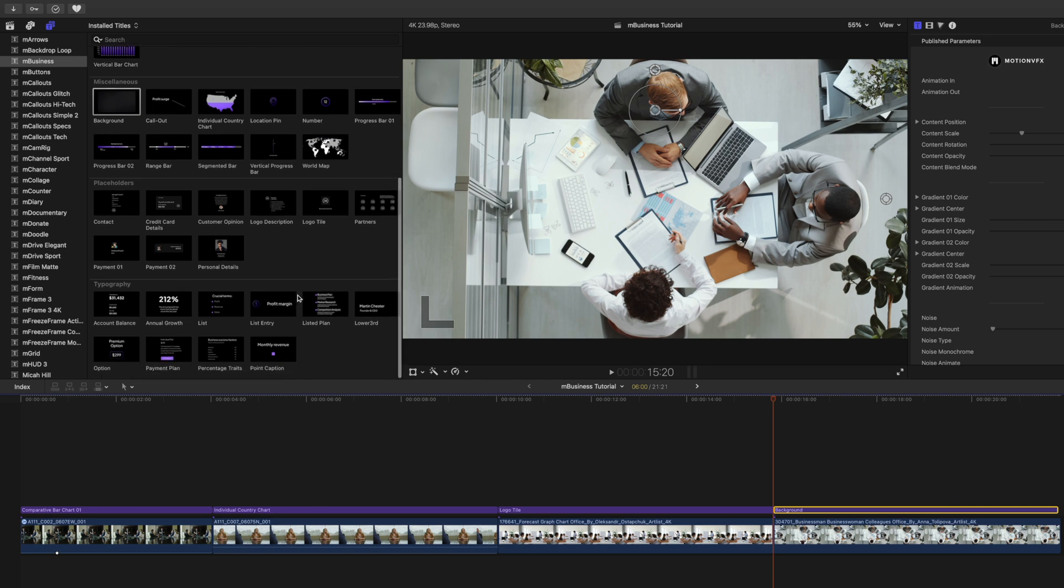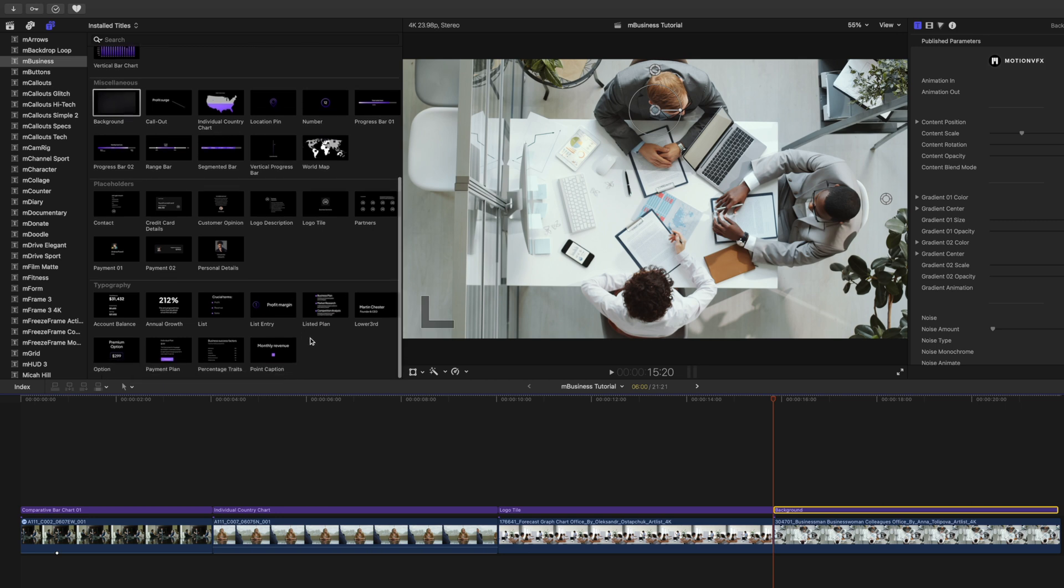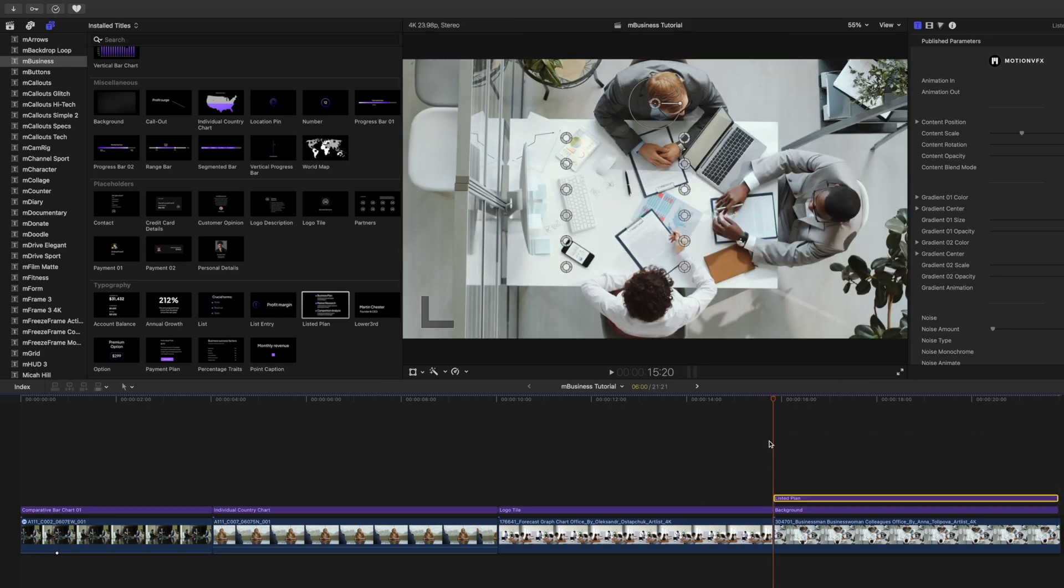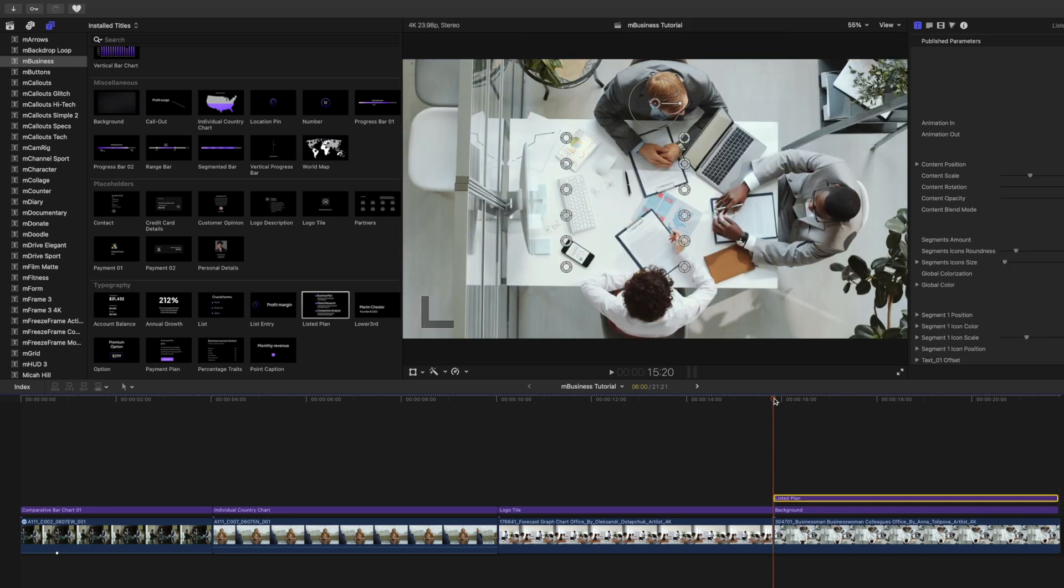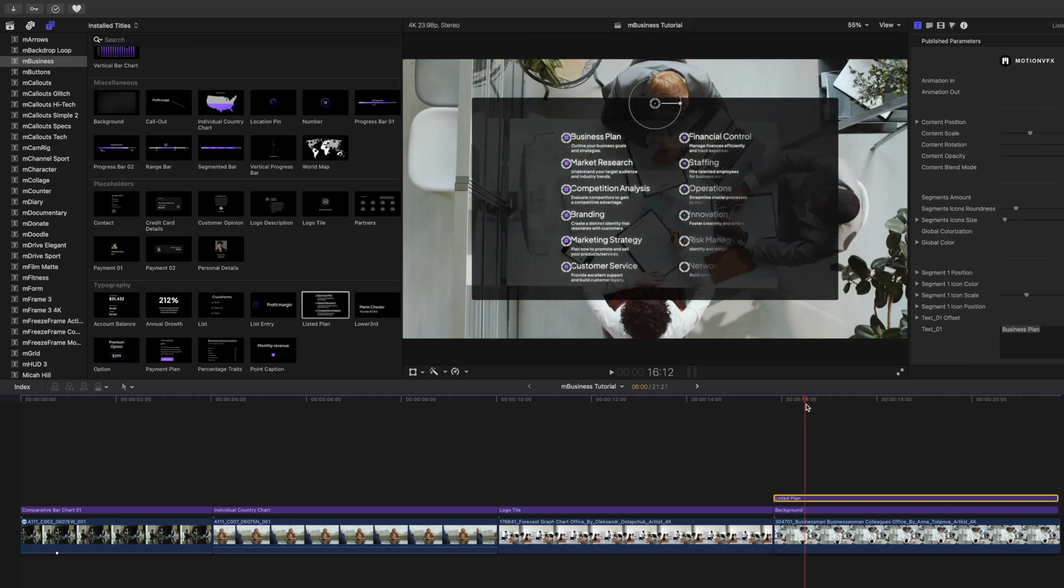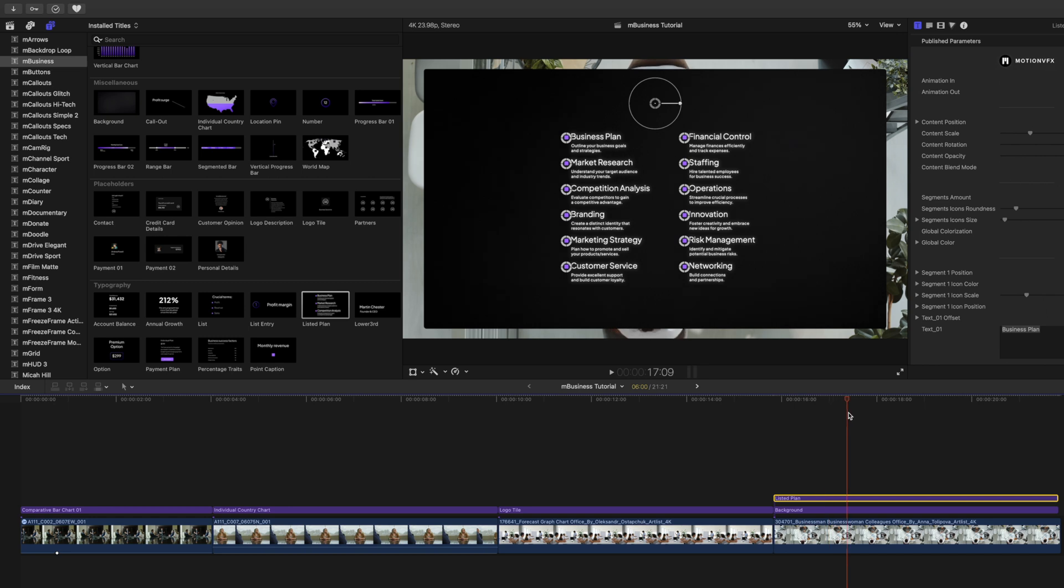And then we can also use our typography here. Why don't we use the listed plan? So let's just click our listed plan here, bring that in on top of our background. And then you can see that they animate in beautifully together. And there you have it.